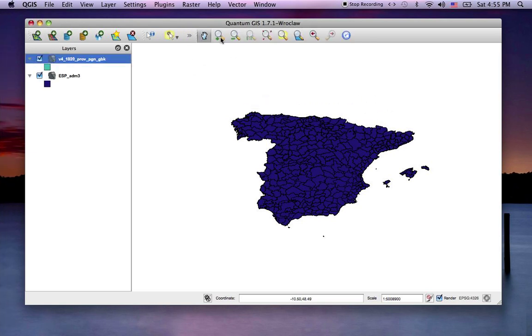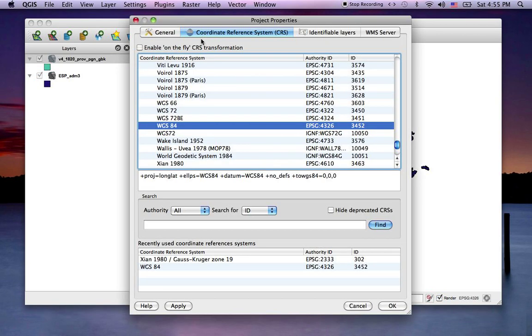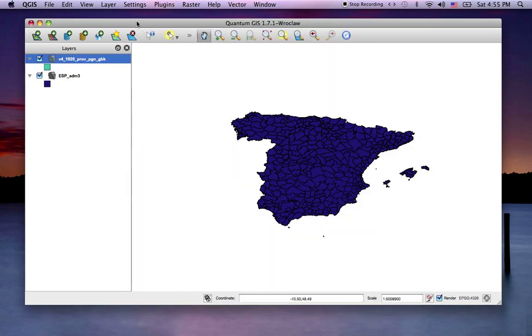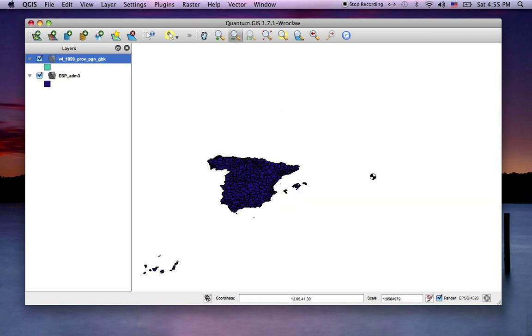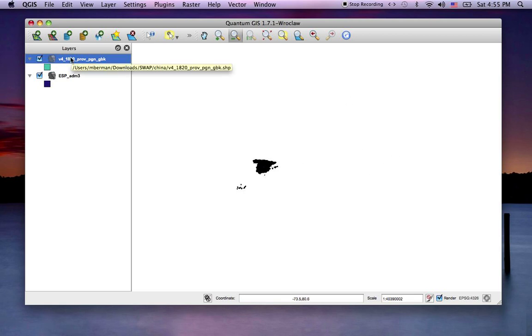Now if I back up, this project property says it's not enabling the transformation on the fly. I've backed up, and the part where Asia should be is blank, even though I've got an active layer that's visible for China.